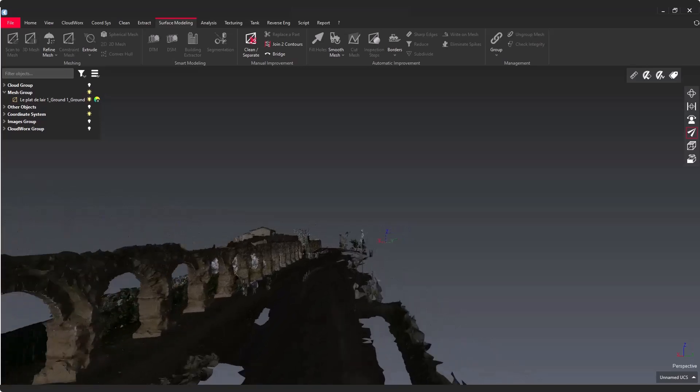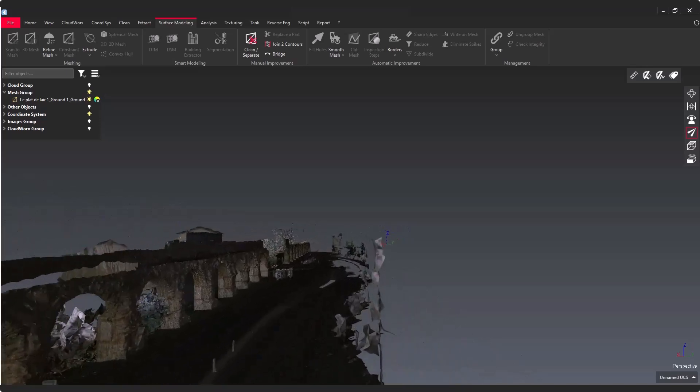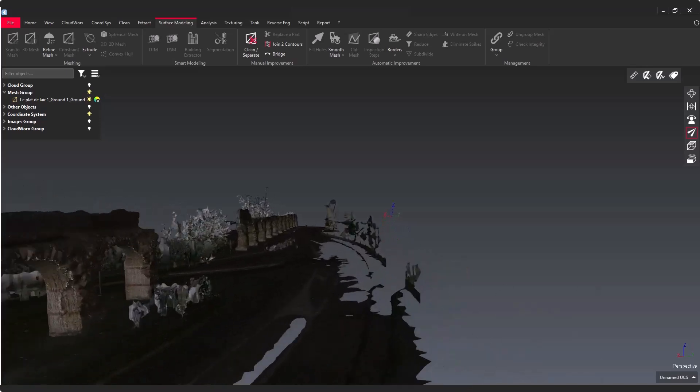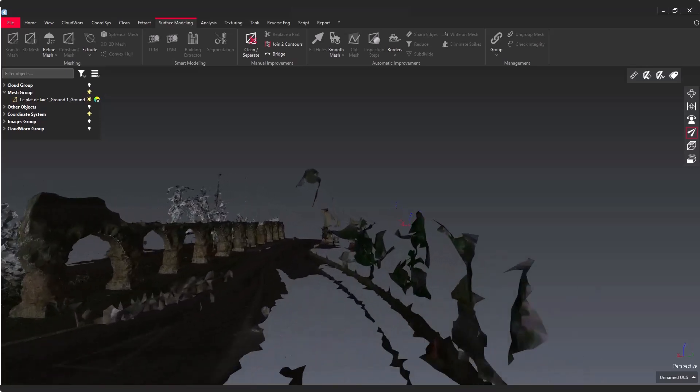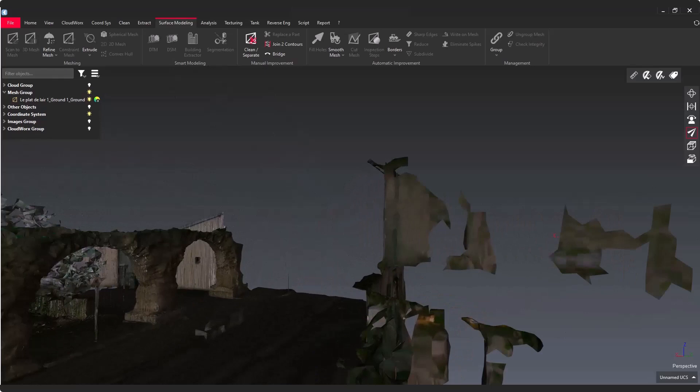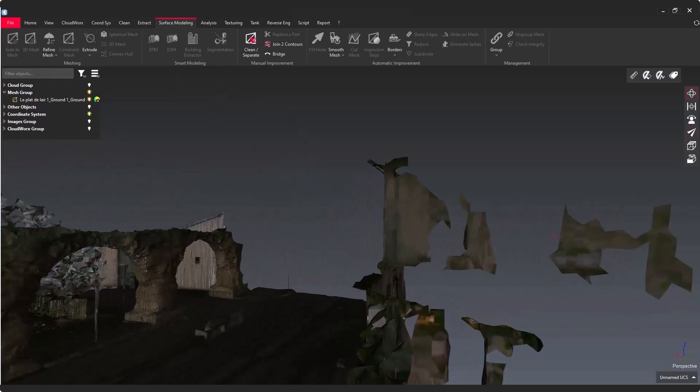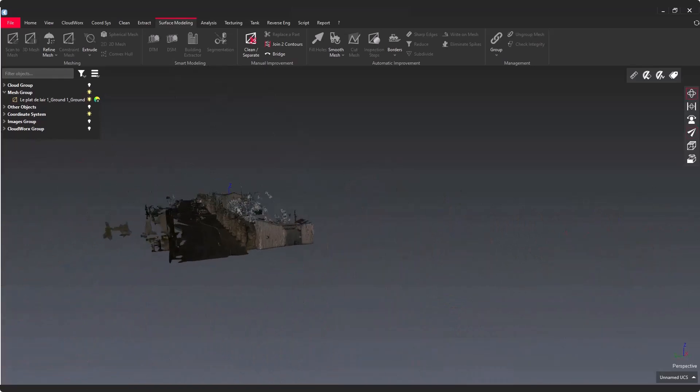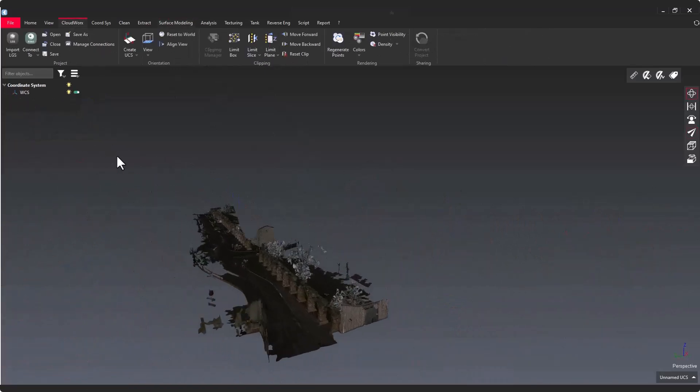Now visualize this very nice heritage site that was meshed with Scan2Mesh - this is a very amazing new feature for Cyclone 3DR.